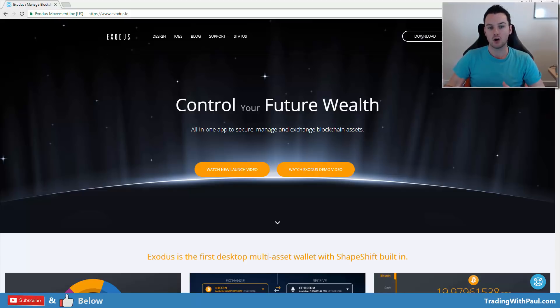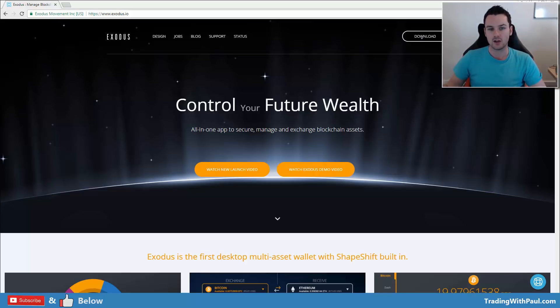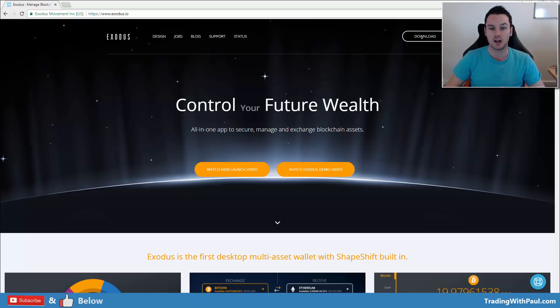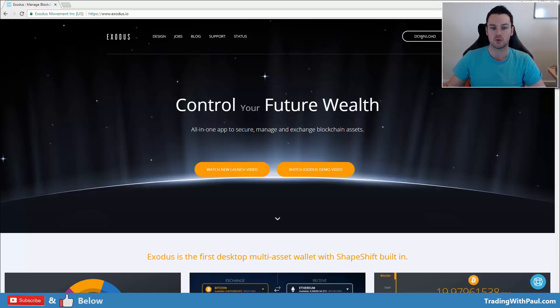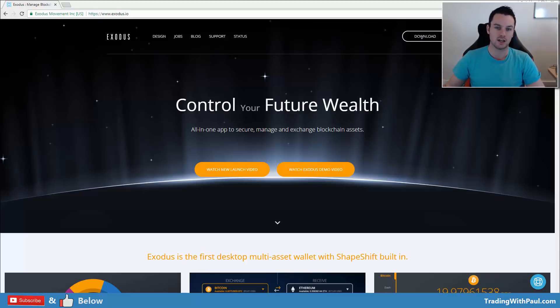We'll cover all the basic functions like switching between the coins and then looking into some of the more complex features that not everyone uses, but they're handy to know, like how to export your private keys and change the localization and stuff like that.